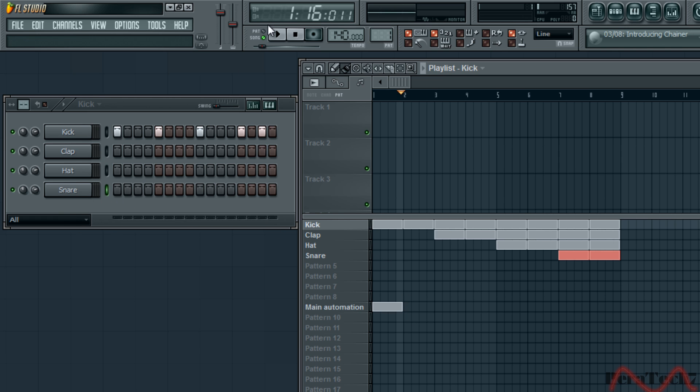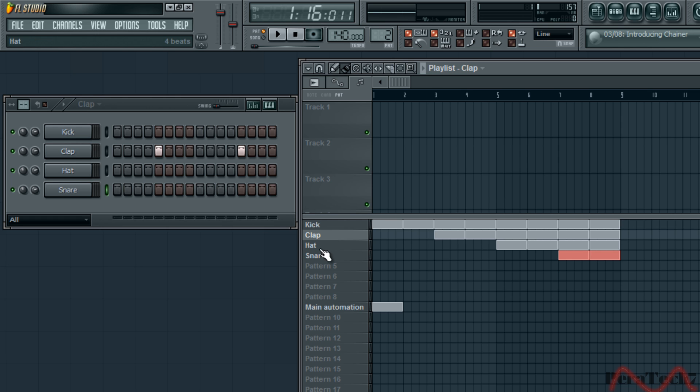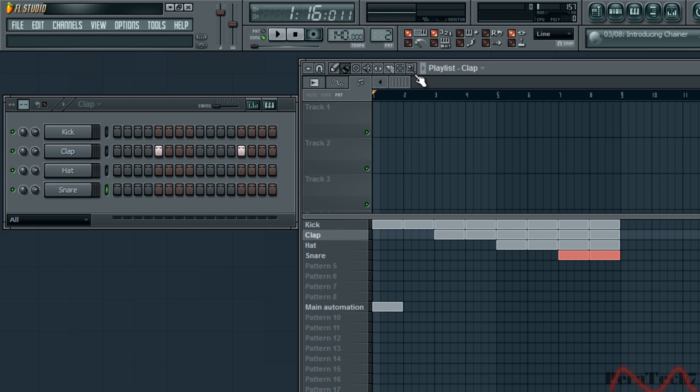What you need to do is make sure that you have it clicked on song. If you have it on pattern, it will just play the specific pattern. It won't play the entire playlist. So make sure that it's on song and then play it.